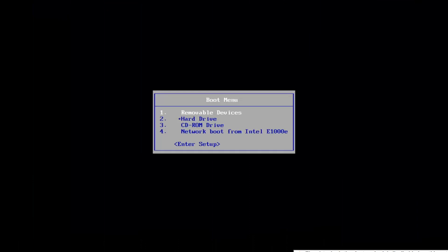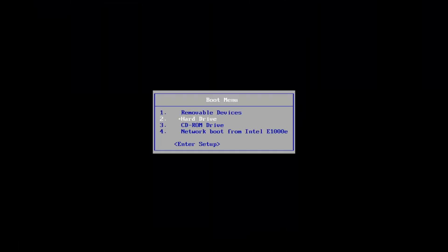We're back on the boot menu. Go down again to the CD-ROM drive — it might look slightly different in your case, but there shouldn't be too many options. Select that and press any key to boot from the DVD. Just give it a moment, just like last time.